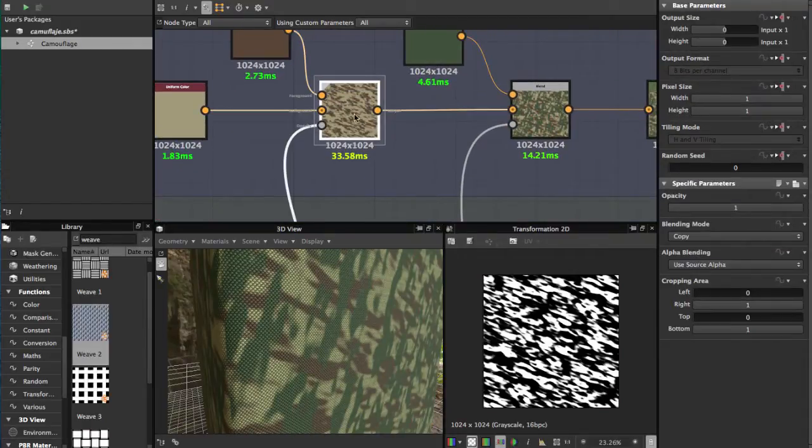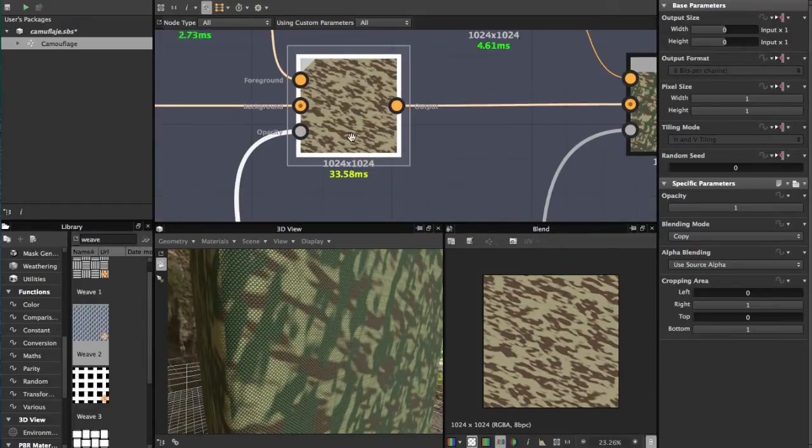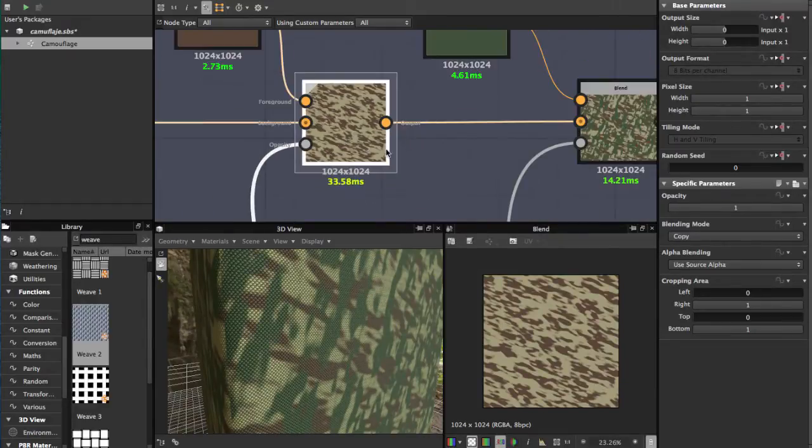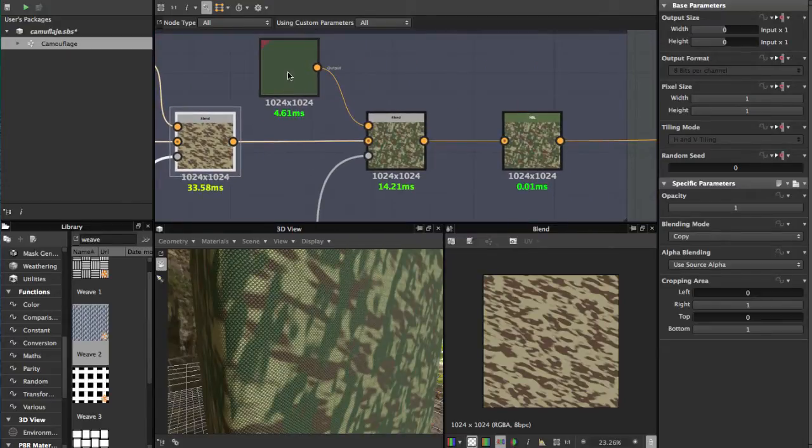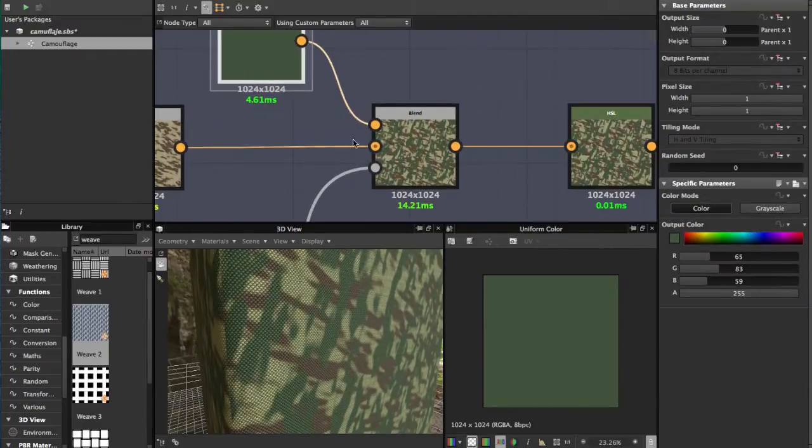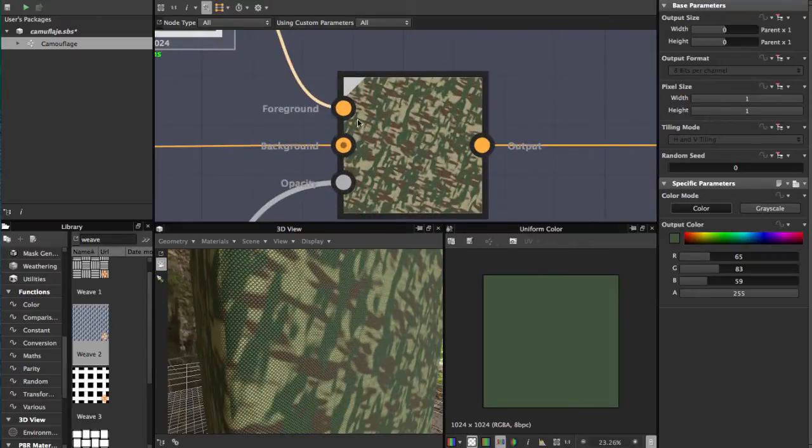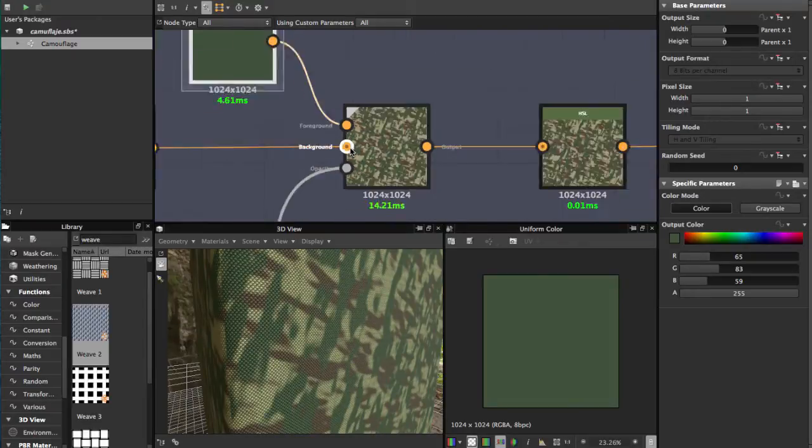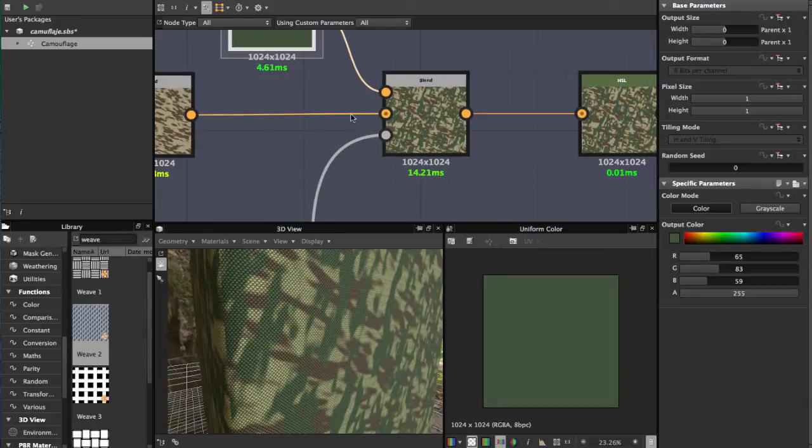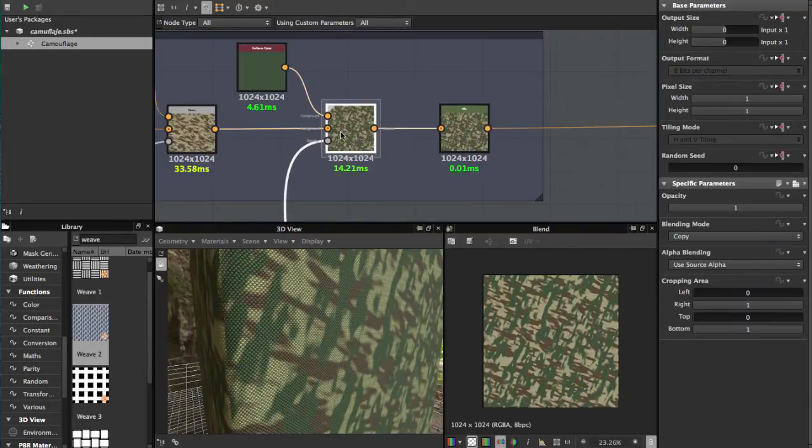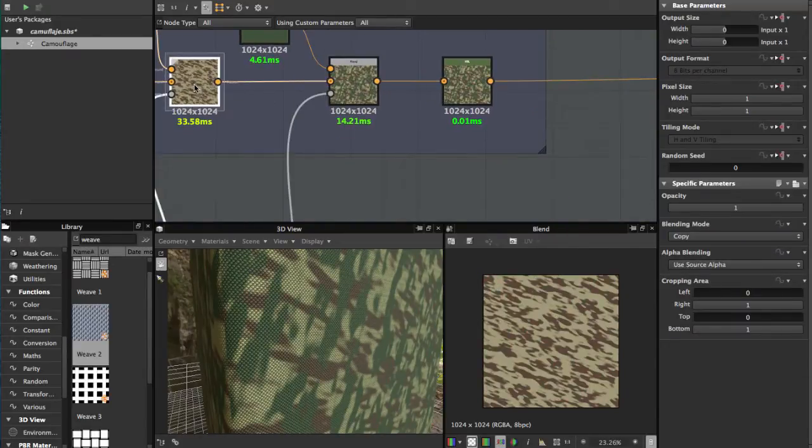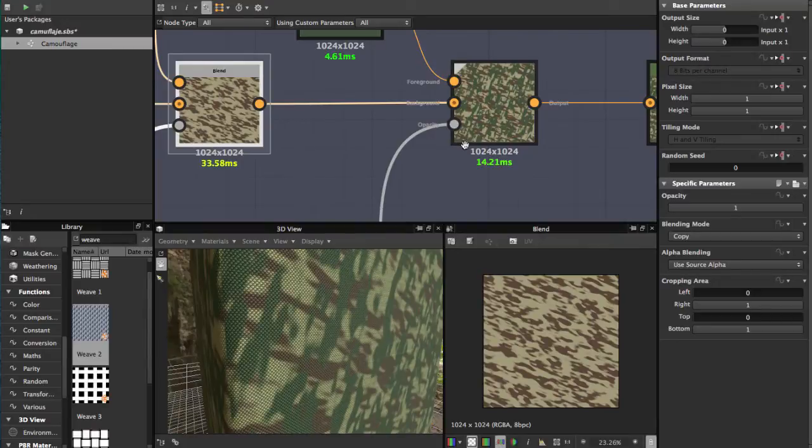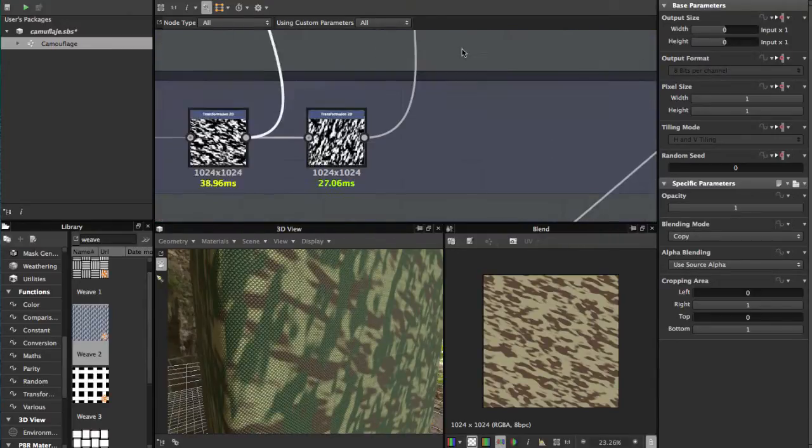Now we have our first camouflage pattern. For the second one, you select another color and blend it with the pattern we have here. For the opacity, use the last Transformation 2D.